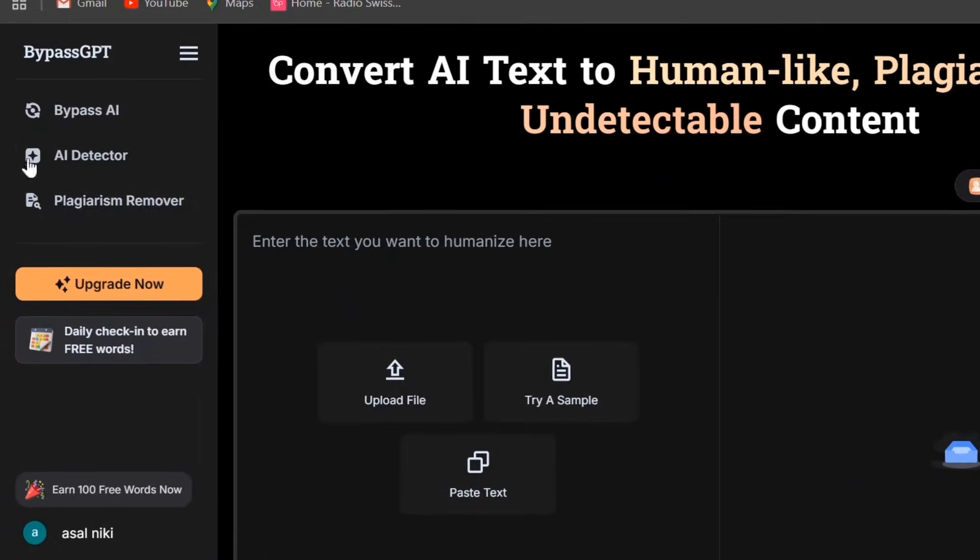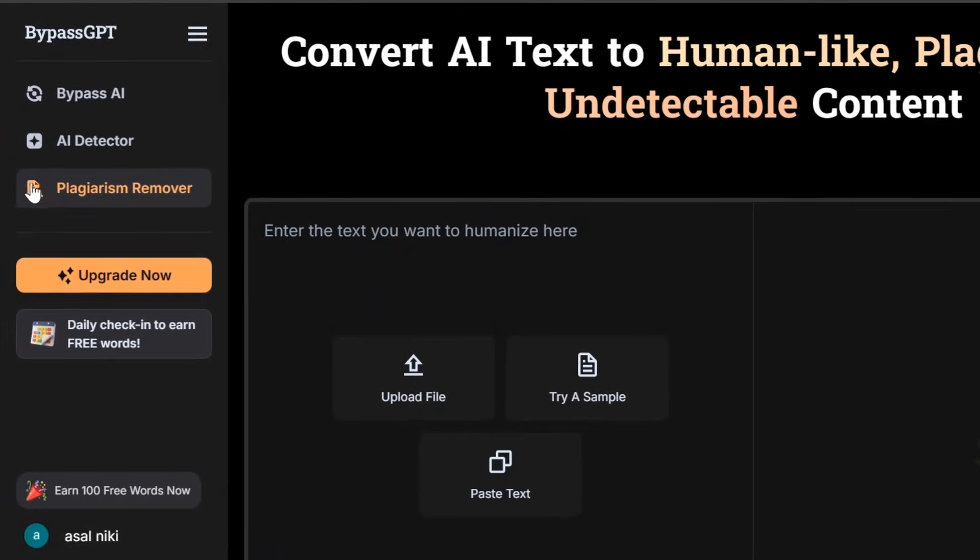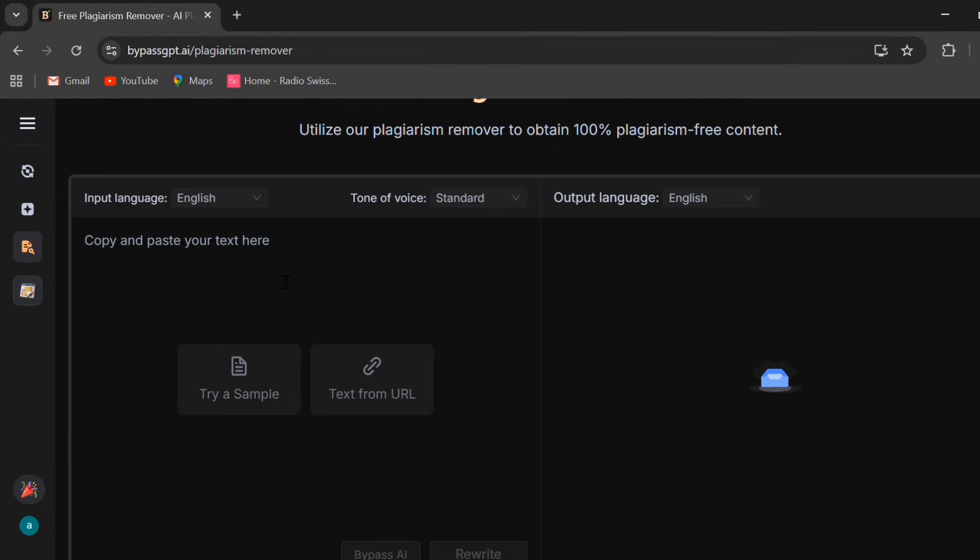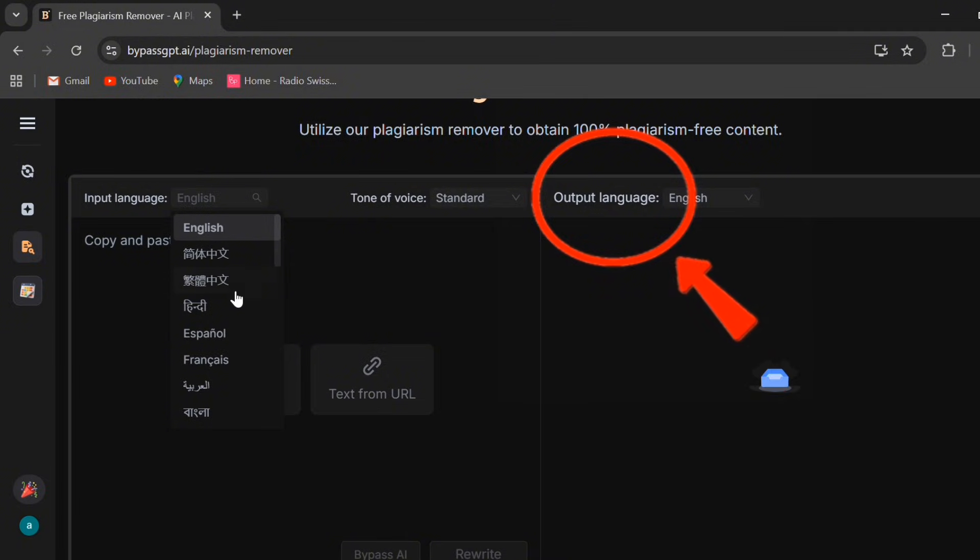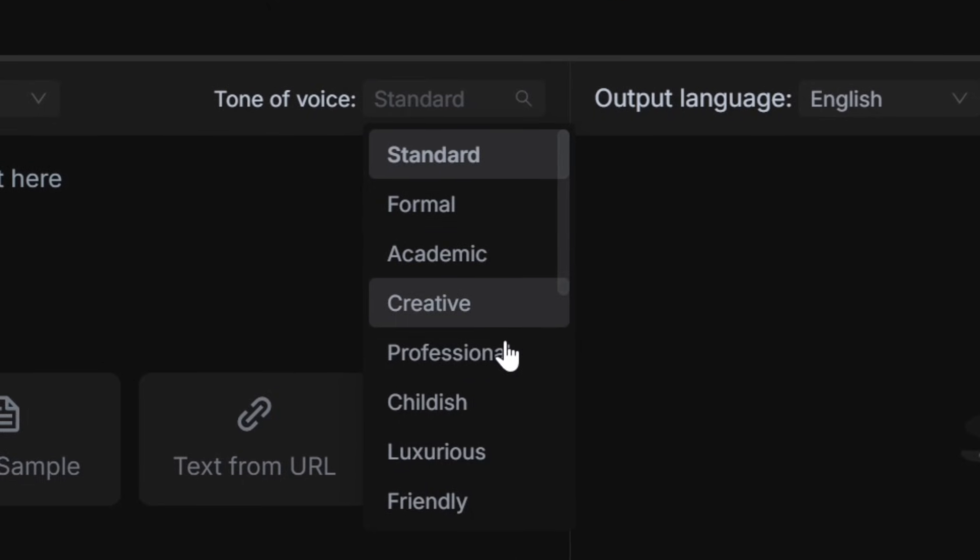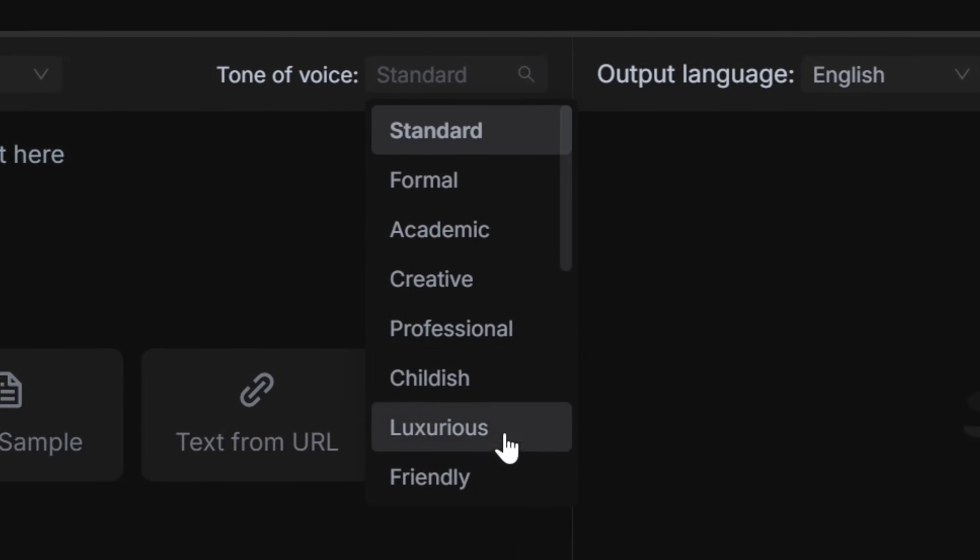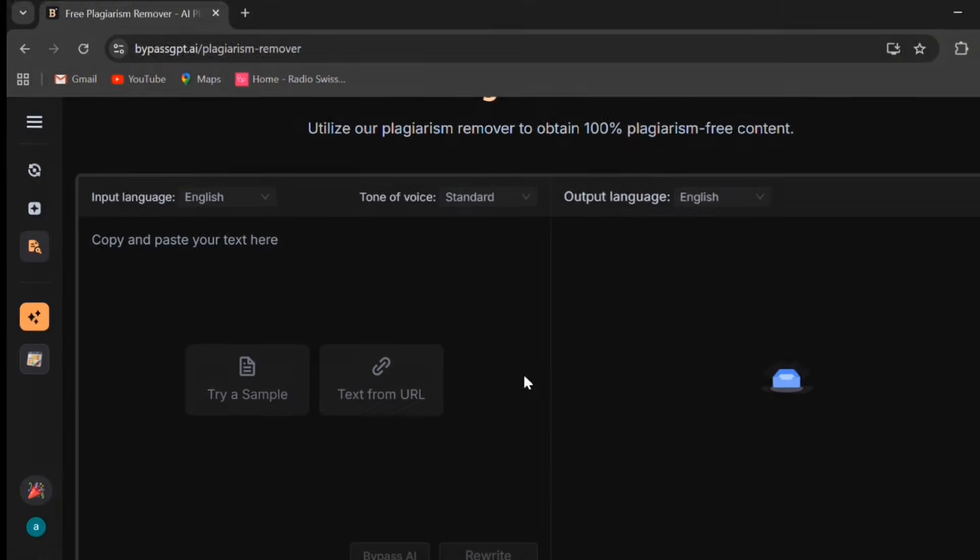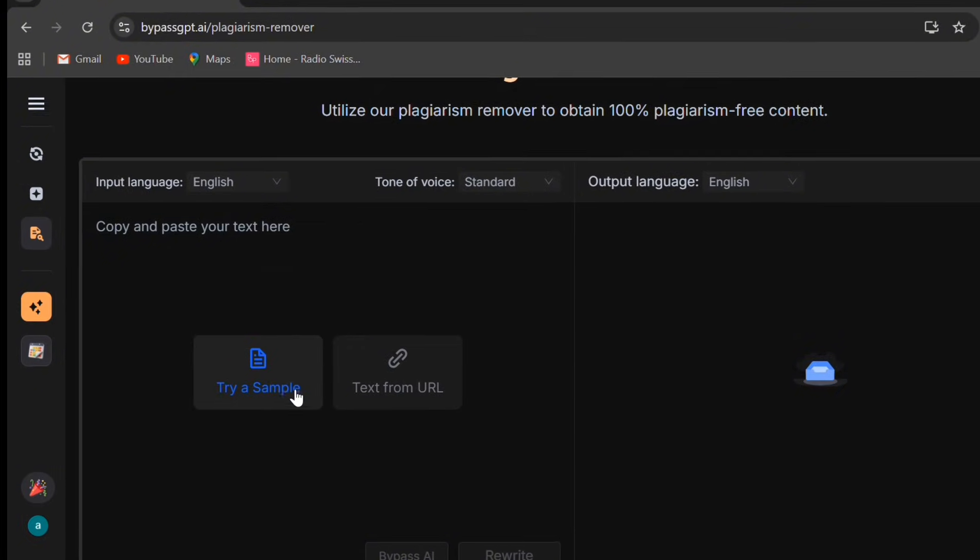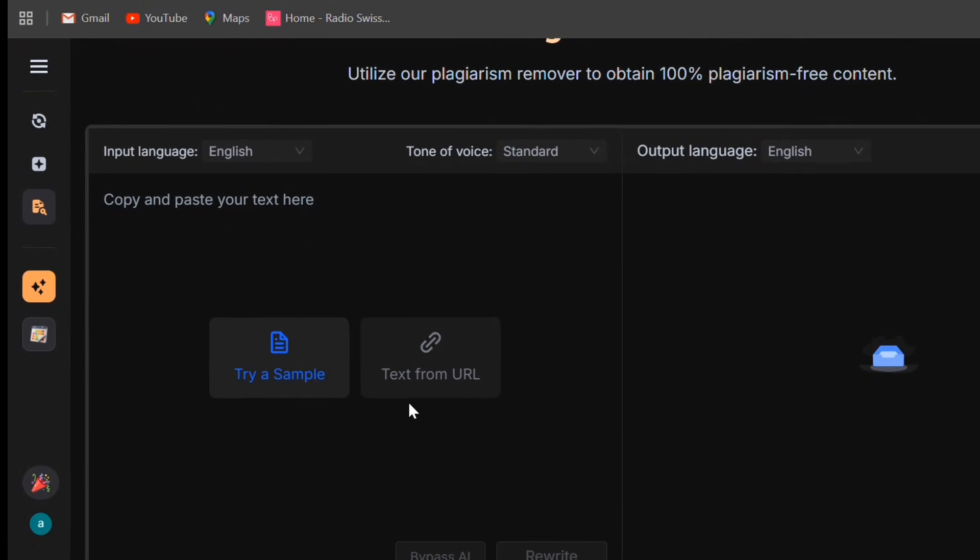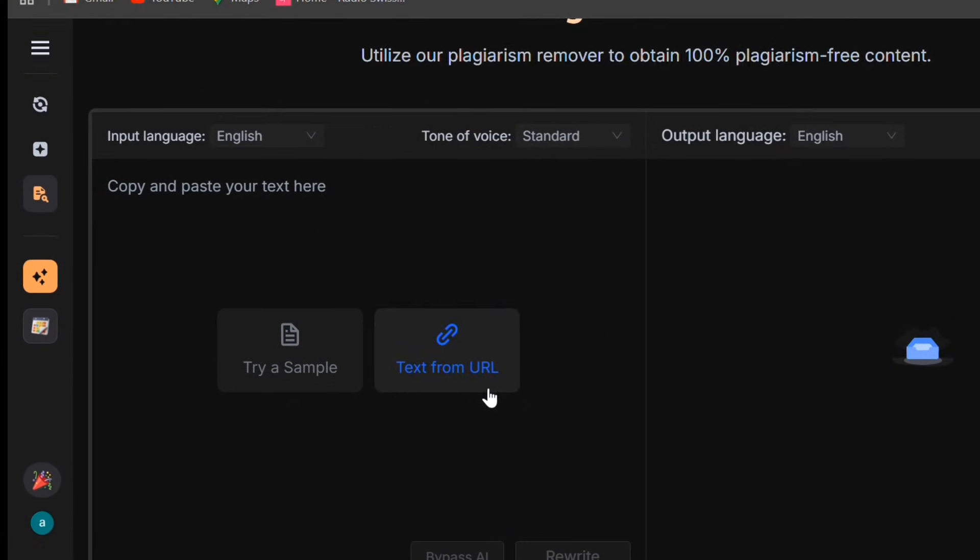And finally, the third tab, Plagiarism Remover. Here, things look a bit more advanced but still user-friendly. At the top, you can choose the input and output language, and even set the tone of voice: Formal, friendly, or neutral. You can paste text, upload a file, or even fetch it directly from a URL.